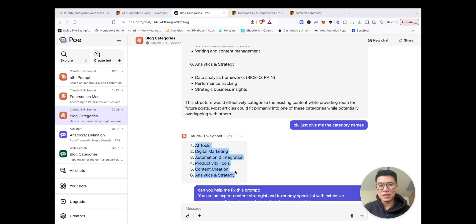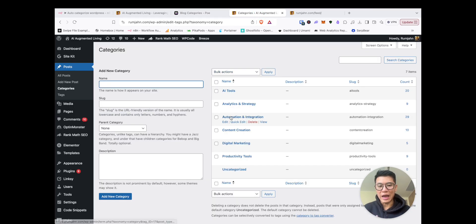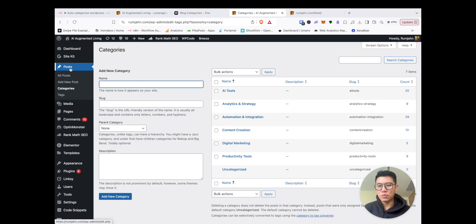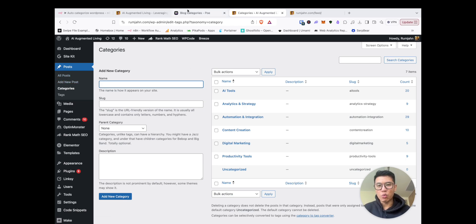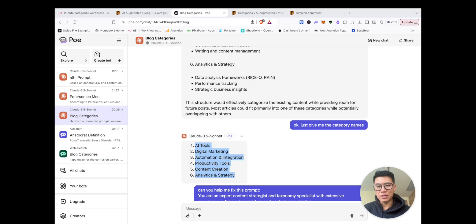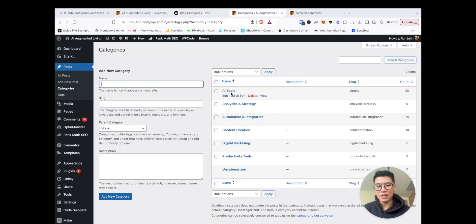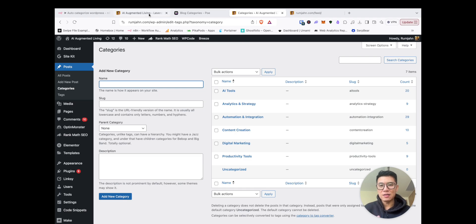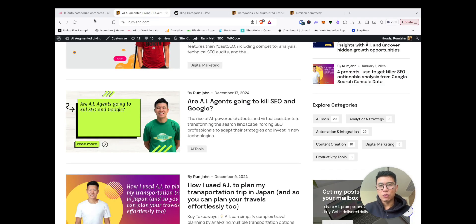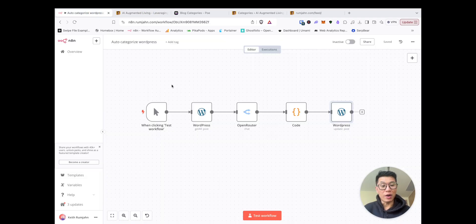Now, once you have this, the next thing you need to do is you need to add them to your WordPress. And so you need to go to your WordPress site, log in, go to posts, categories, and for each one of those categories, add them back in. Okay, I've done that already in this one. Now, once you've done that, we can go start running our automation.